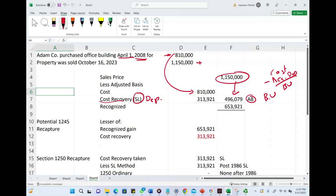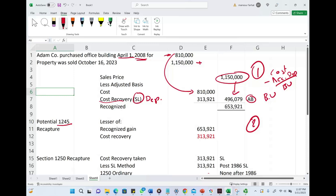Now we have to look at the potential Section 1245 recapture. How do we compute Section 1245 recapture? That's the second step. First, figure out the recognized gain. The second step is potential Section 1245 depreciation recapture, which is the lesser of